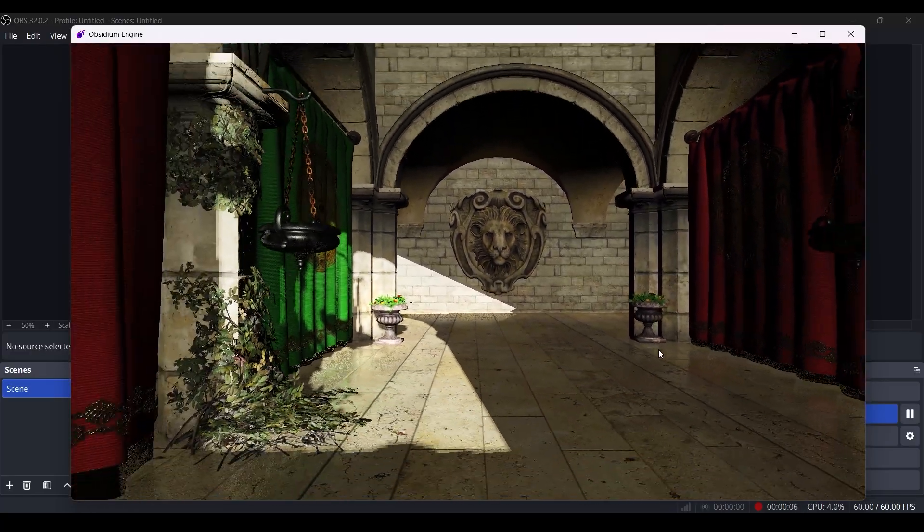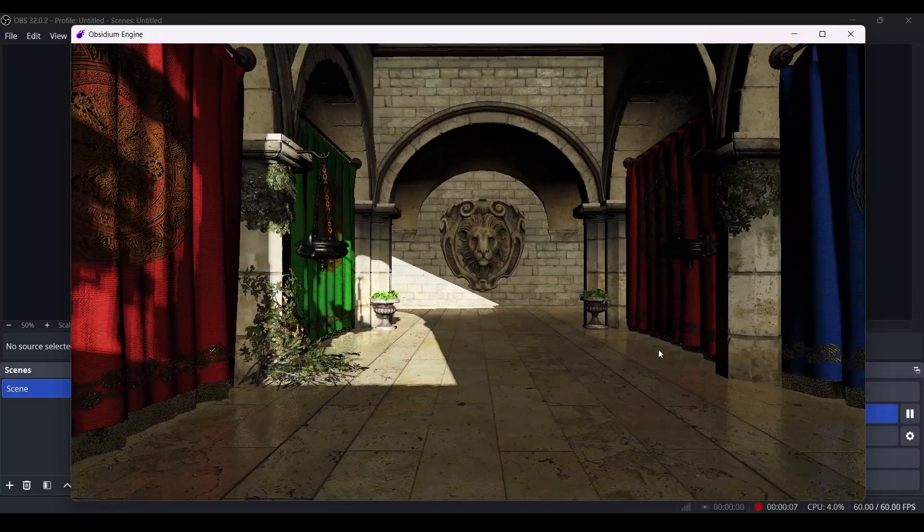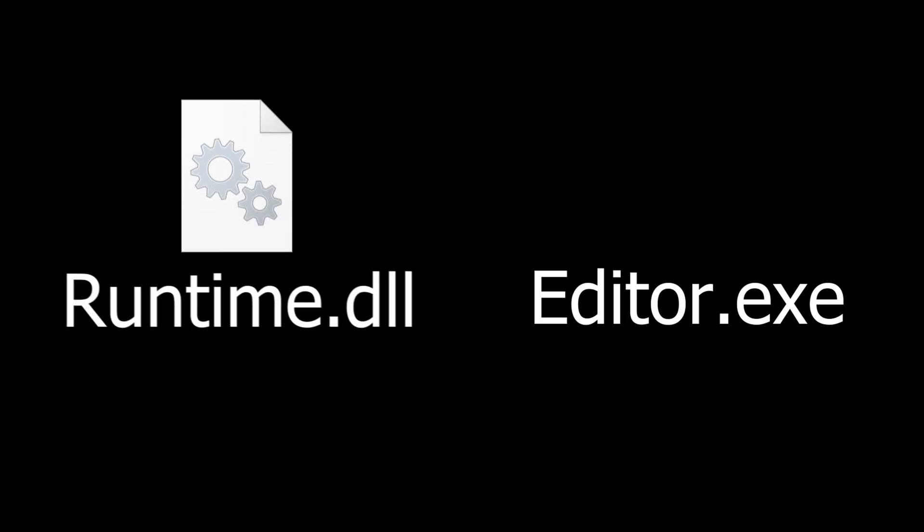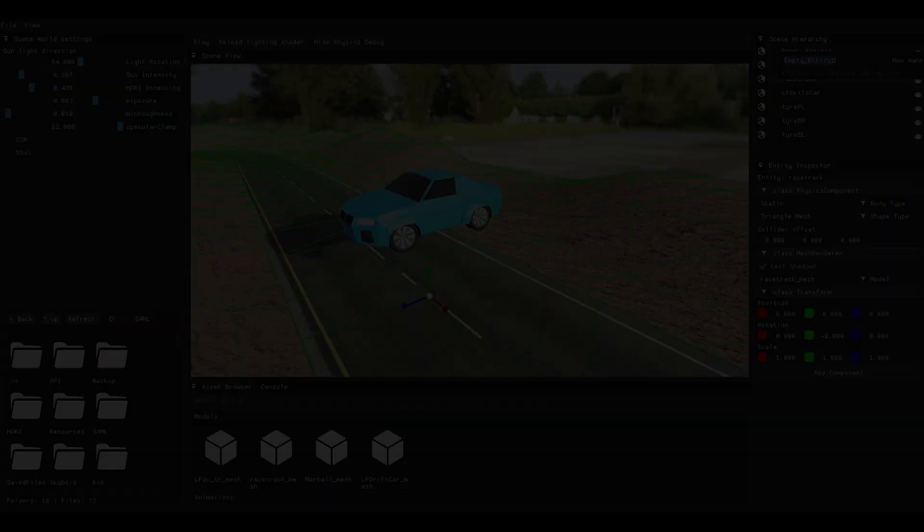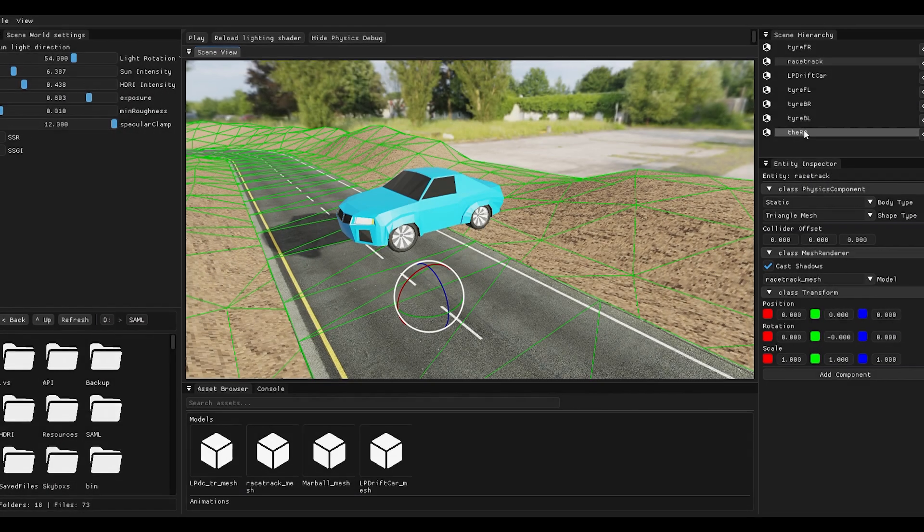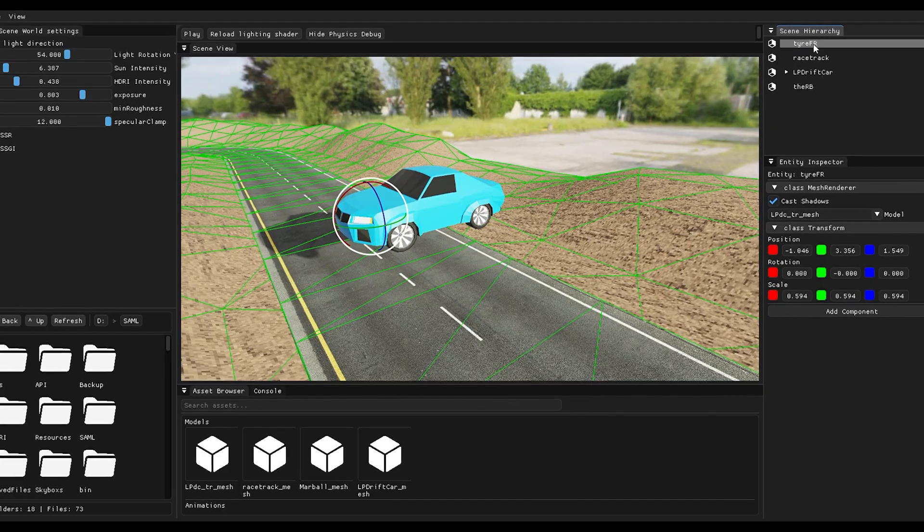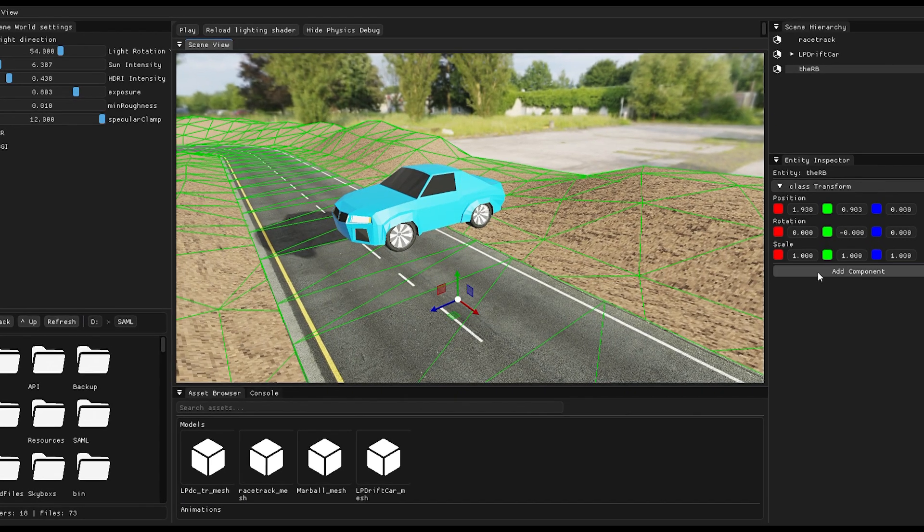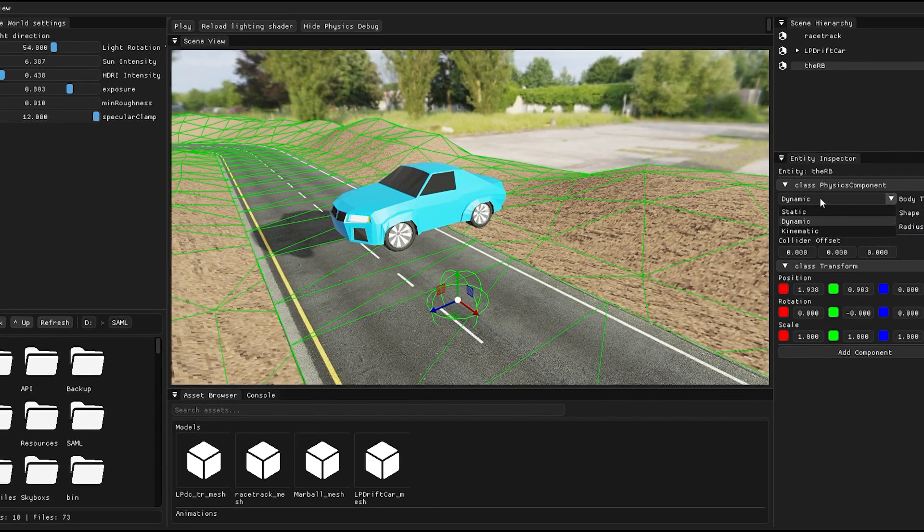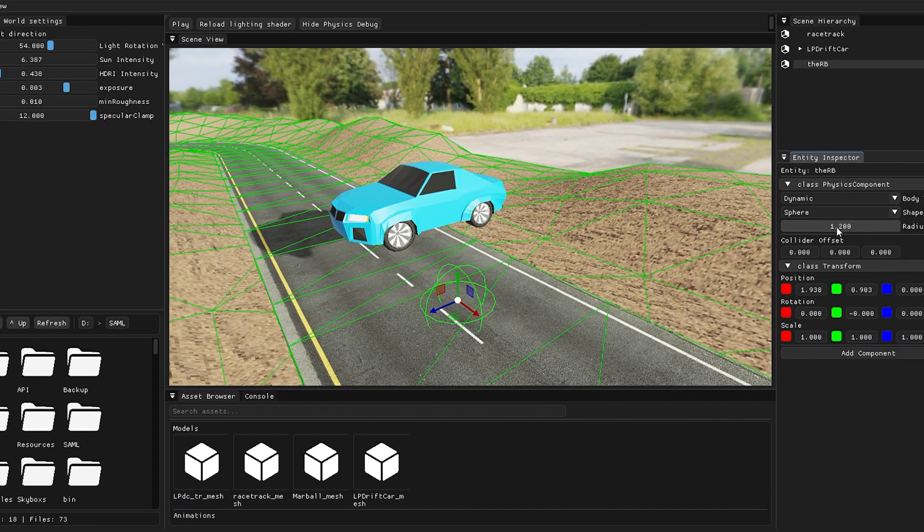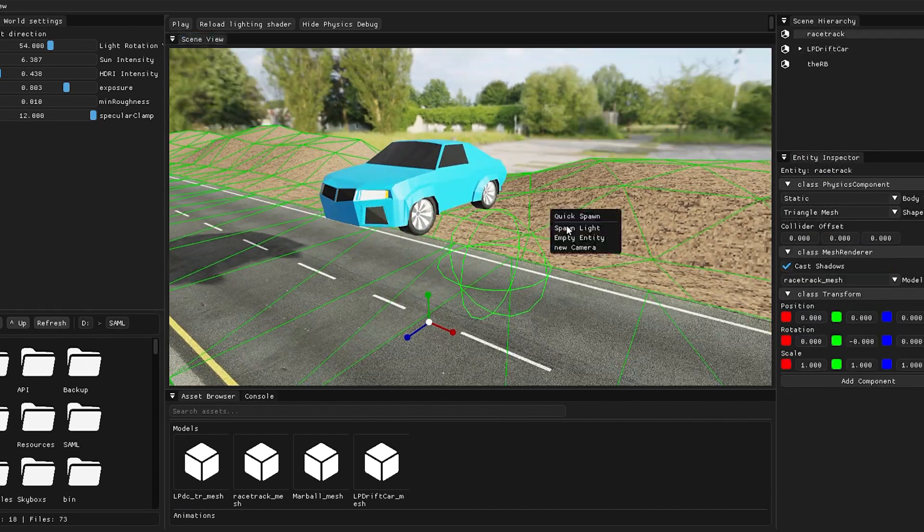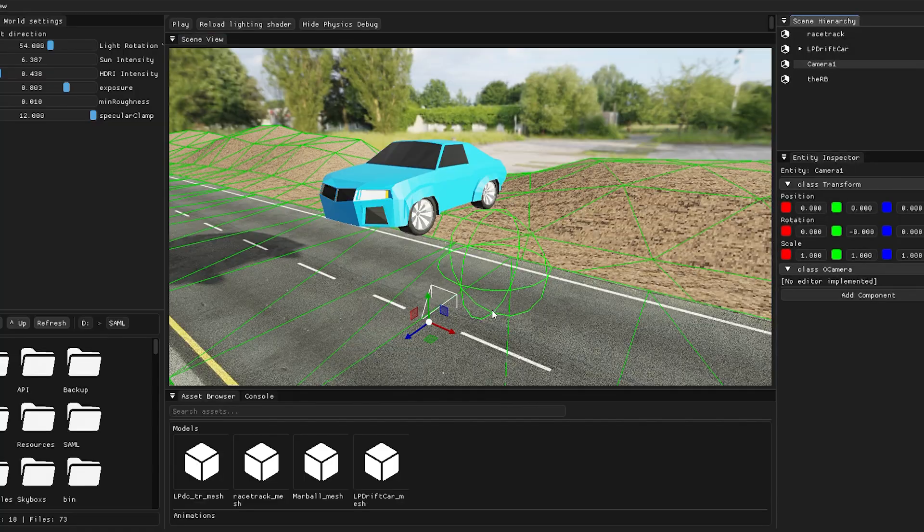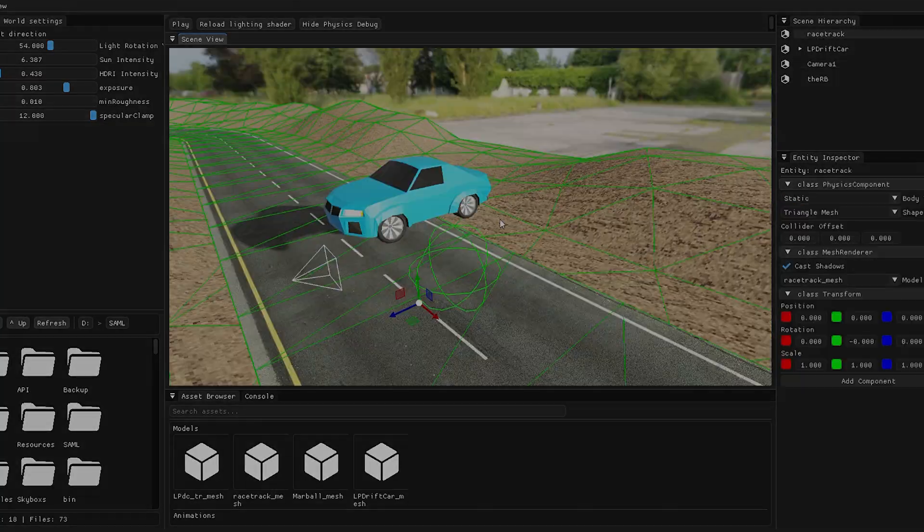Of course, this is temporary. Eventually I plan to make the editor a standalone executable and then the engine runtime will be a dynamically linked library. As I said, I'll be revealing more in-depth stuff later in devlogs. Thanks for watching.